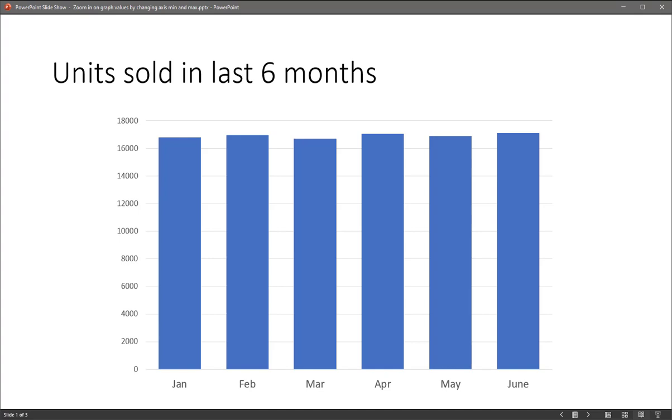When you're showing a graph of values that are large but very close to each other, the default type of graph that you're seeing here, the audience isn't really going to see the difference in the values very much.